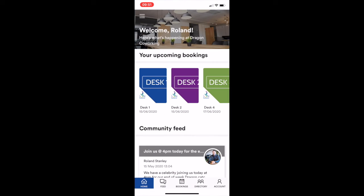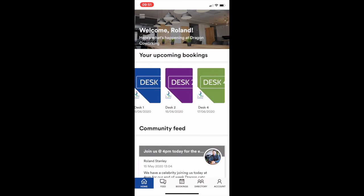So I'm going to open it up and it will bring you to your homepage. As you can see, I've got a few desks already booked. There is another video that's going to explain exactly how to use this app as well.